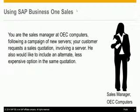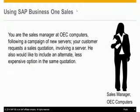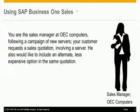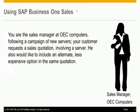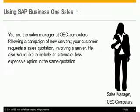You are the Sales Manager at OEC Computers, following a campaign of new servers. Your customer requests a sales quotation involving a server. He also would like to include an alternative, less expensive option in the same quotation.